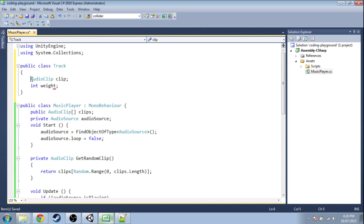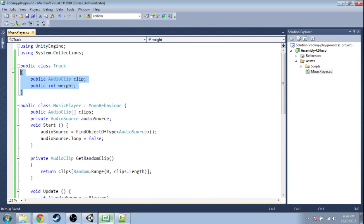And we're going to make both of these public so everyone outside of this code here can see it. Otherwise it wouldn't be very useful.